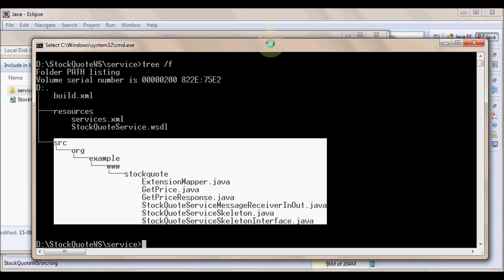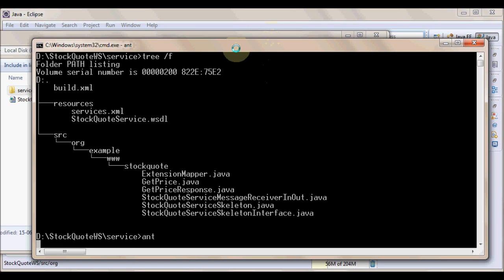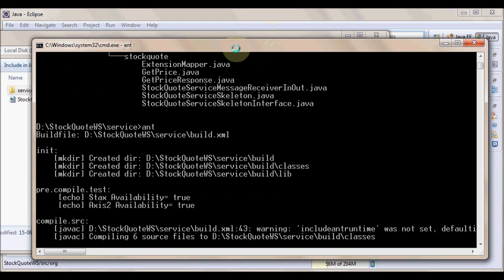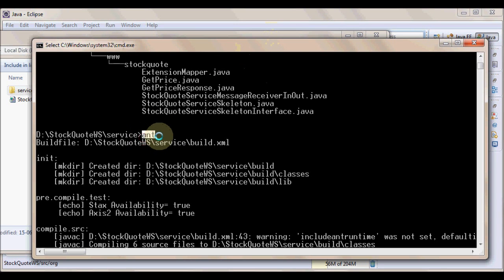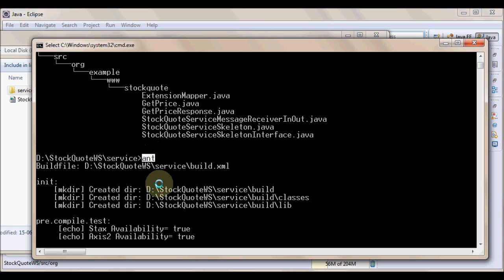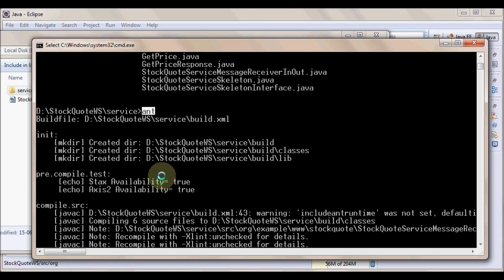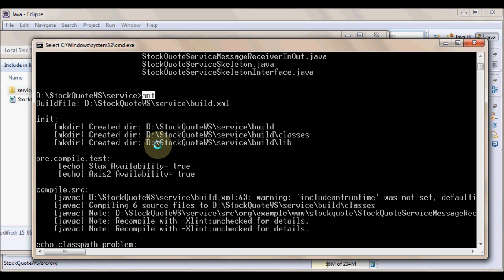So, the next thing that we do is hit ant and click enter. The source code is being compiled and by default picks build.xml that is present in current working directory and proceeds with that. Because Axis tool already has generated build.xml and we have not altered any source folder structures, we are good to go. And we have executed that. Here is the AAR file that is generated for us.